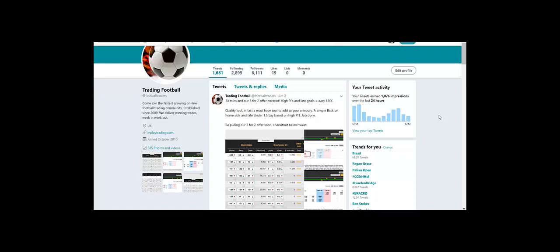And why not use it in conjunction with the inplaytrading.com tool. Both exceptional and well worth adding to your trading armory portfolio. Okay, hope you've enjoyed this video and see you again soon.